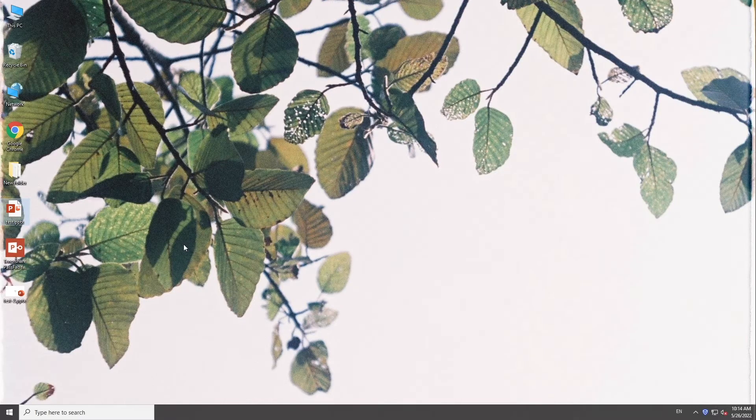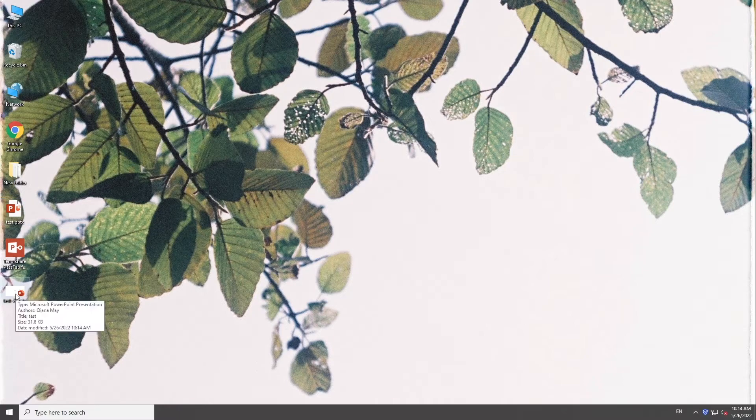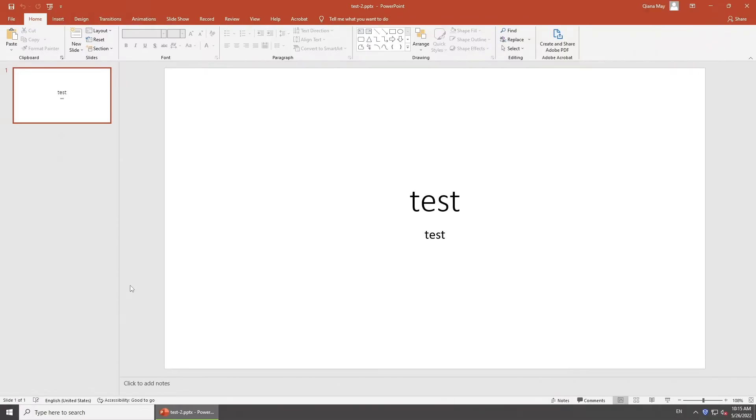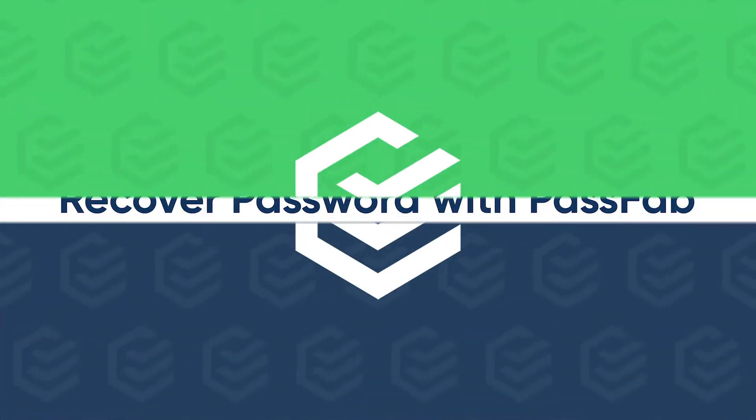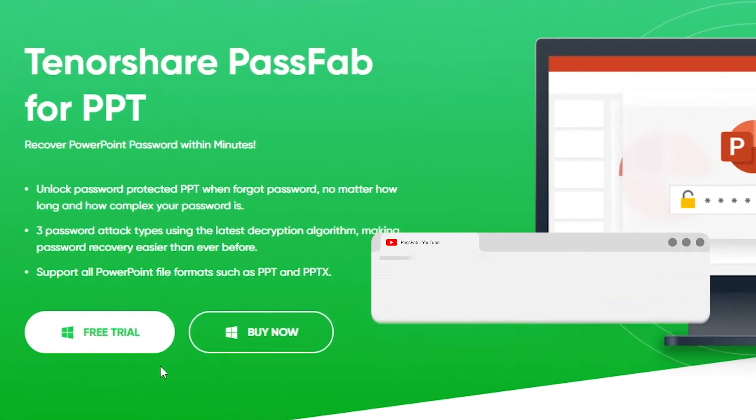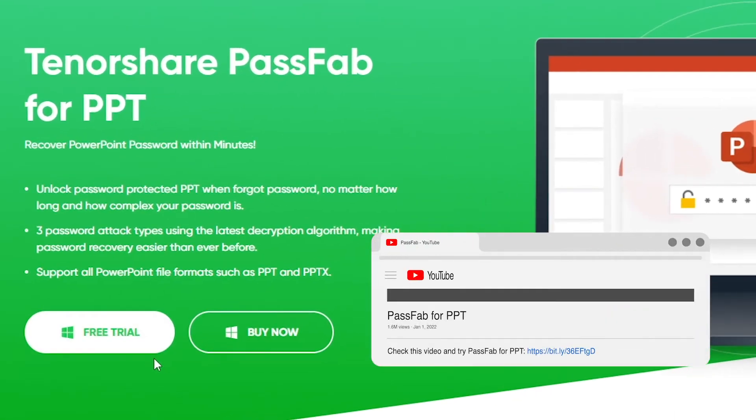The copy will not need password to open. If you forgot the password, you should recover your password first with PassFab for PPT.